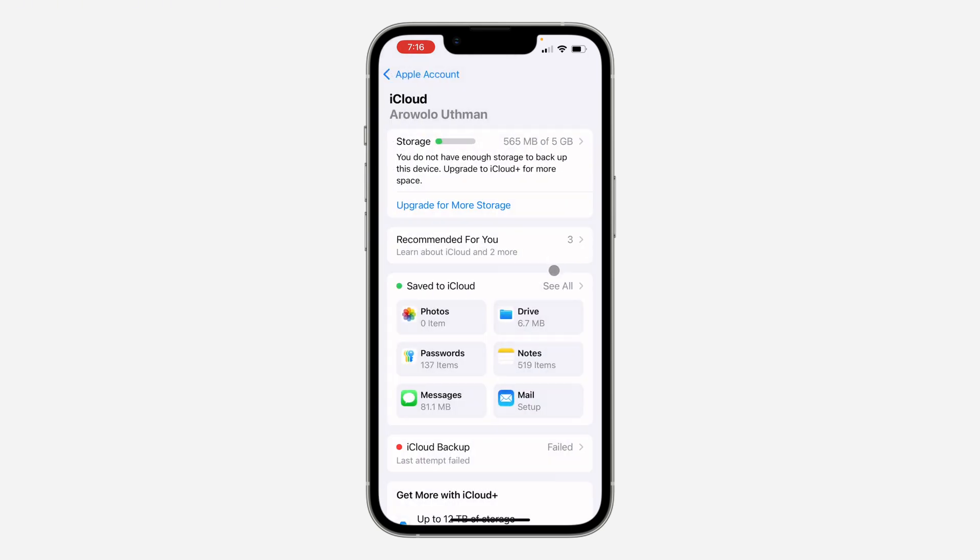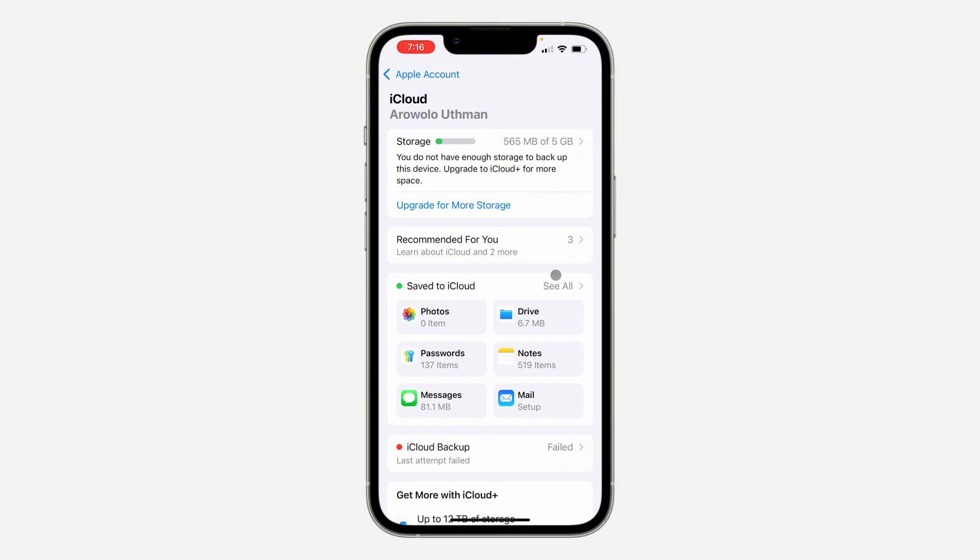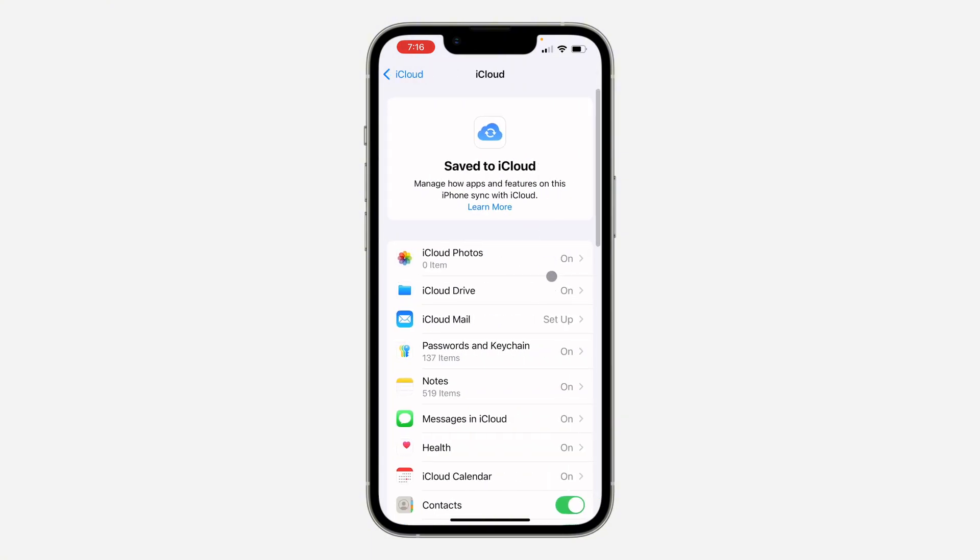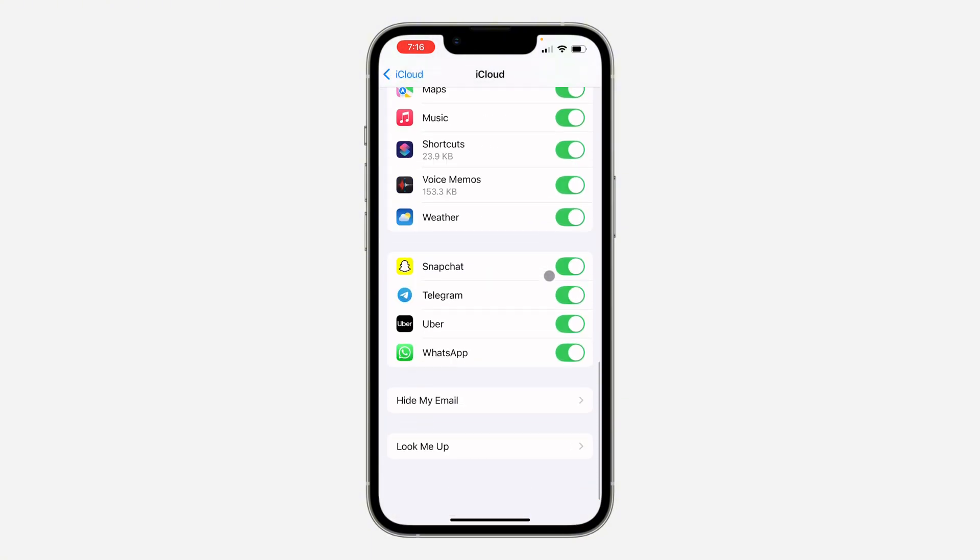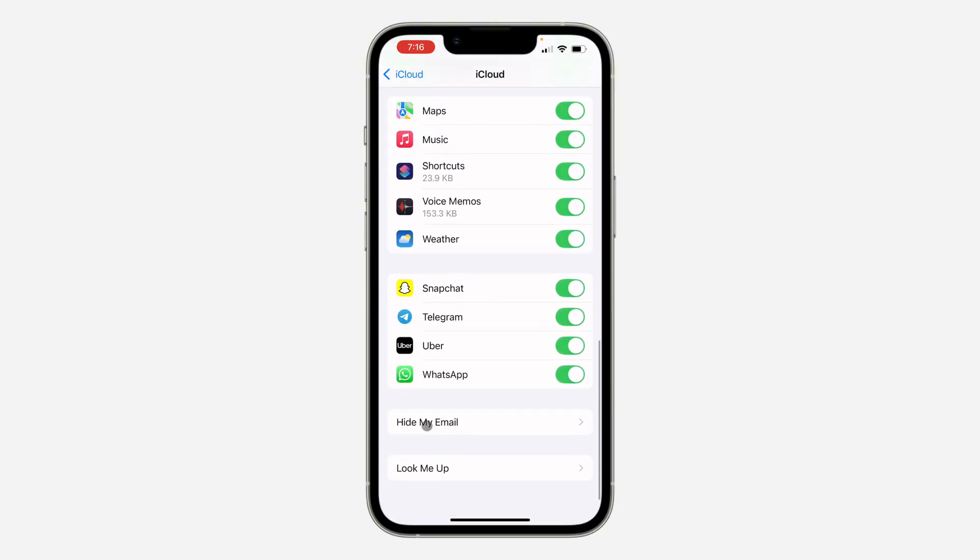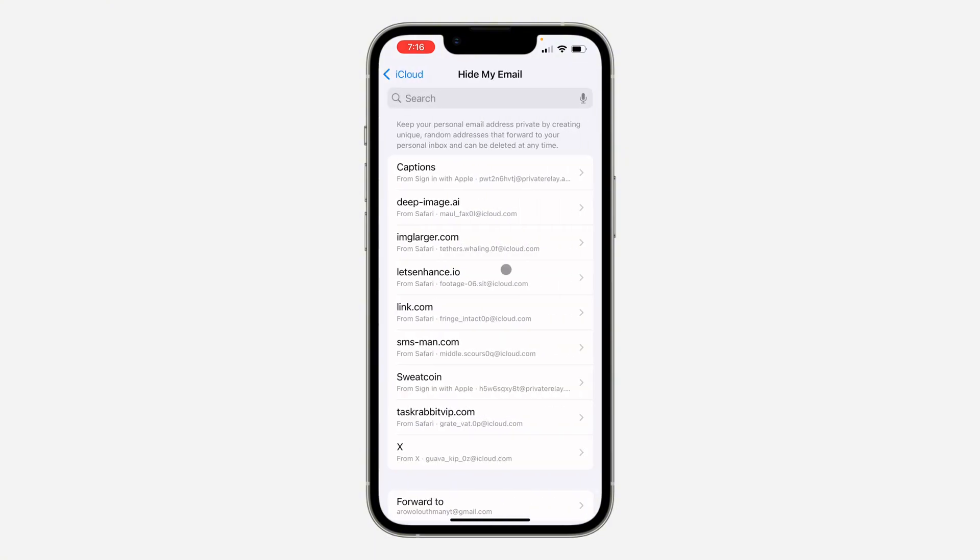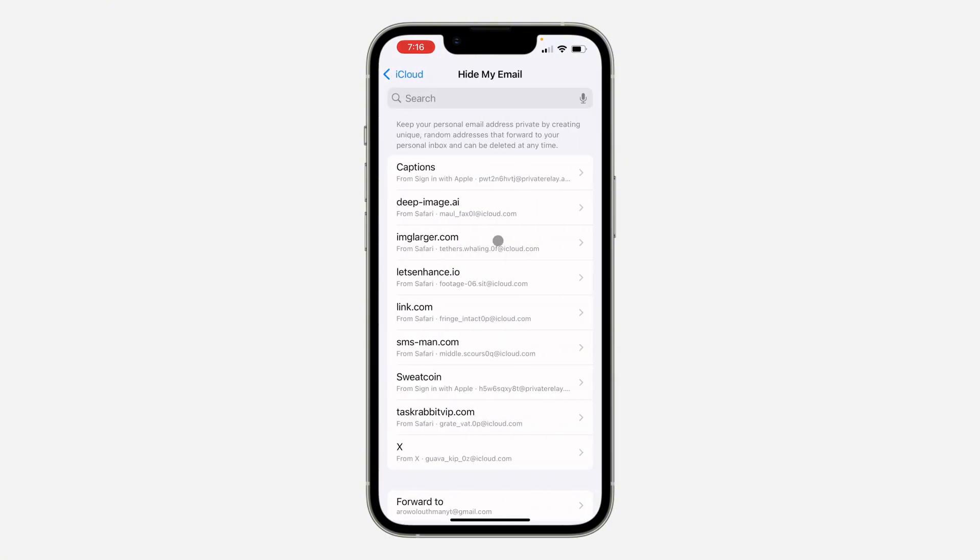So I mistakenly clicked on Drive. Just click on See All, and once you click on See All, scroll down to the bottom and you're going to see Hide My Email. Now click on it to view your Hide My Email settings.